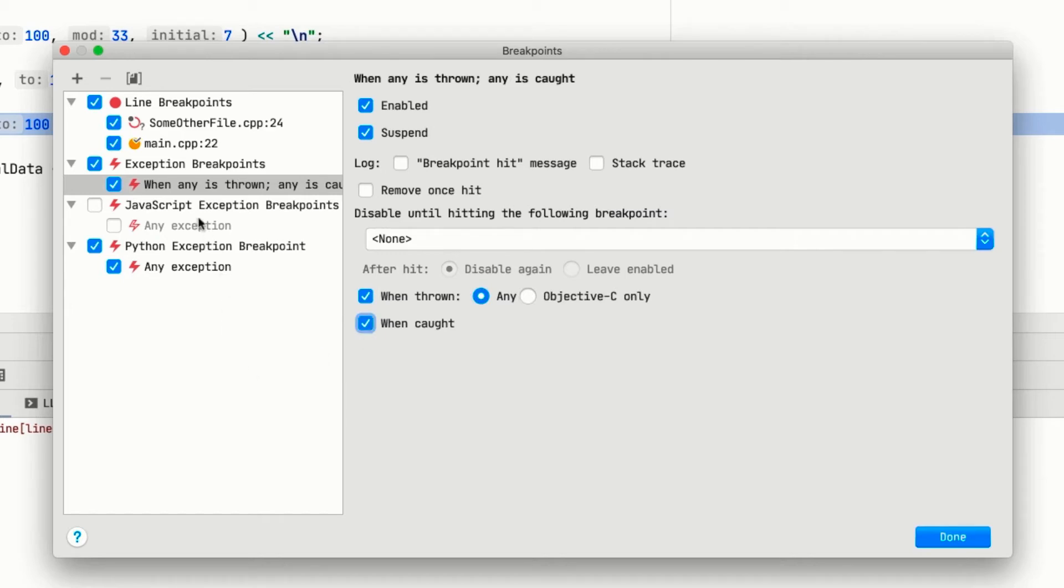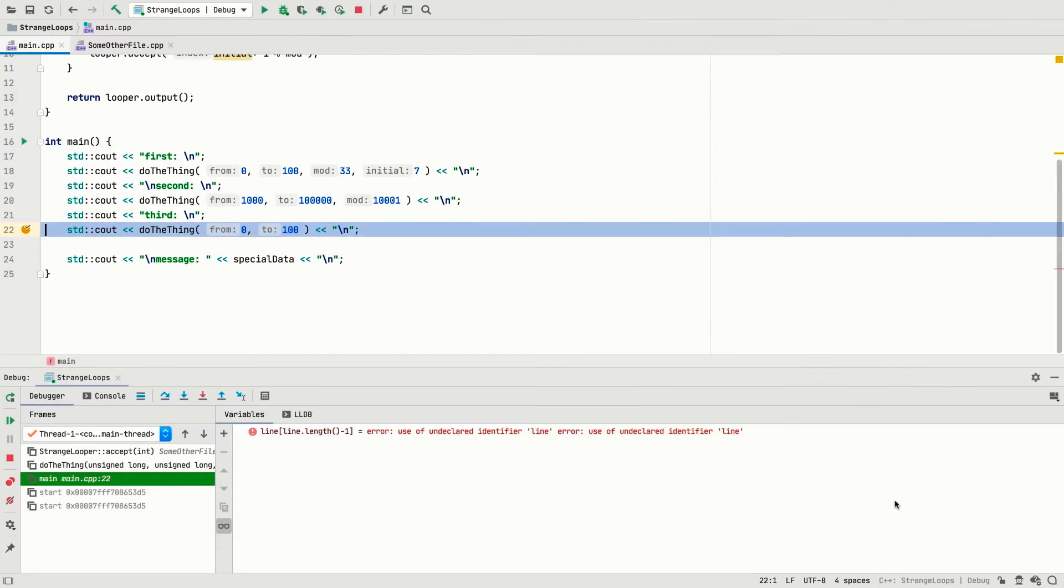And if you have plugins in other languages, like JavaScript or Python here, you can set breakpoints for code in those languages too.